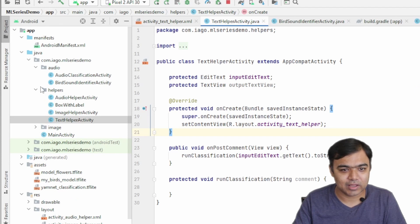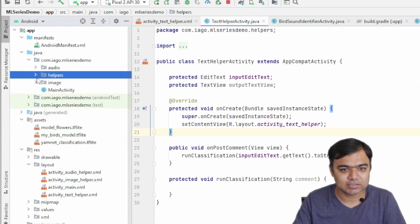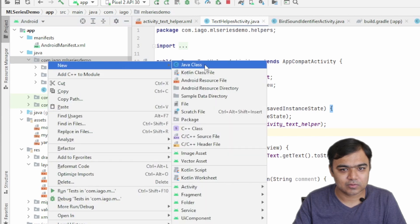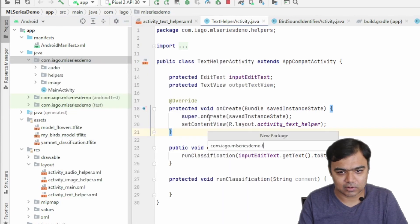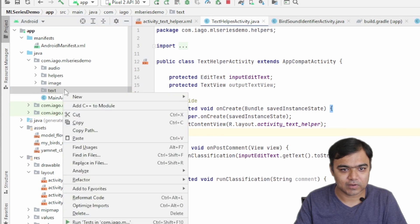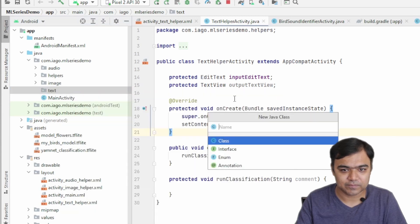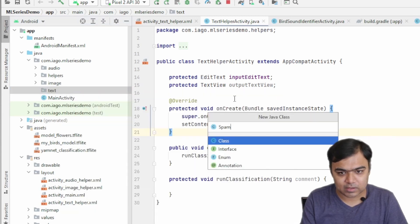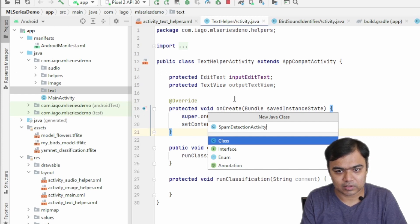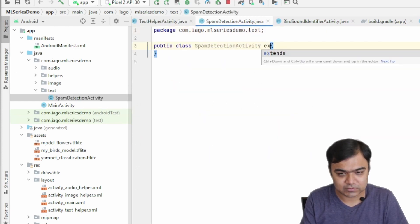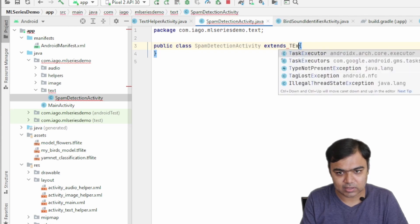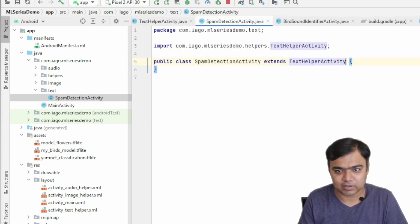Again, let's create a new package under text called text, and then our final activity which is the spam detection activity. This is just a class which will actually extend the text helper activity.